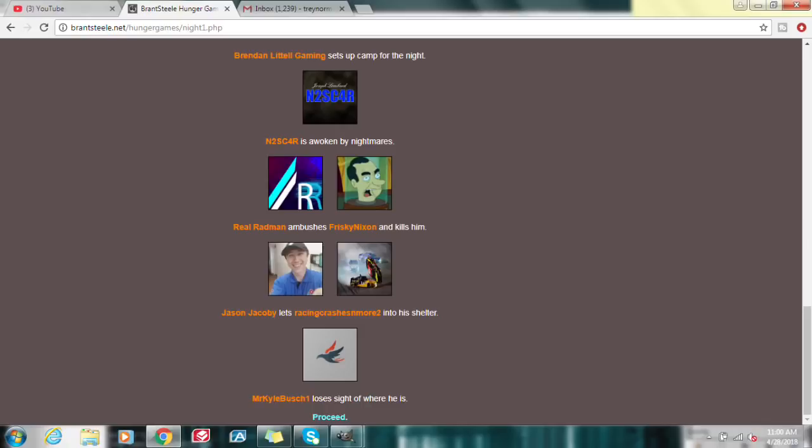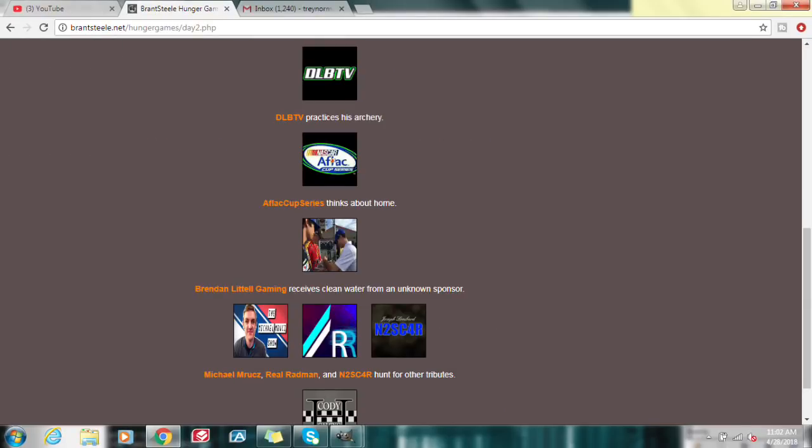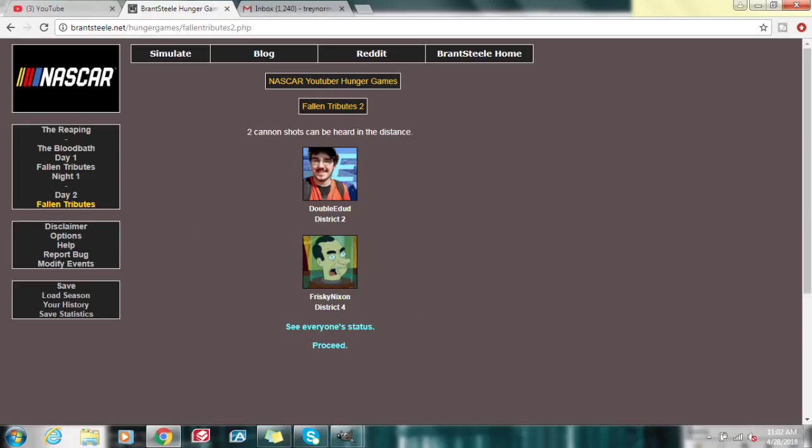We have some betrayals going on here. Jason DeCoby lets Racing crashes and more into his shelter. Looks like we got some more alliances forming on day two. Balta Racing makes a spear. Making weapons now. Getting firewood. Myself, Bad Luck Scott, and RPM raid the Awesome Five Fans camp. After just two days, we have once again lost a few more people. Double E Dud has died, and Frisky Nixon was killed.